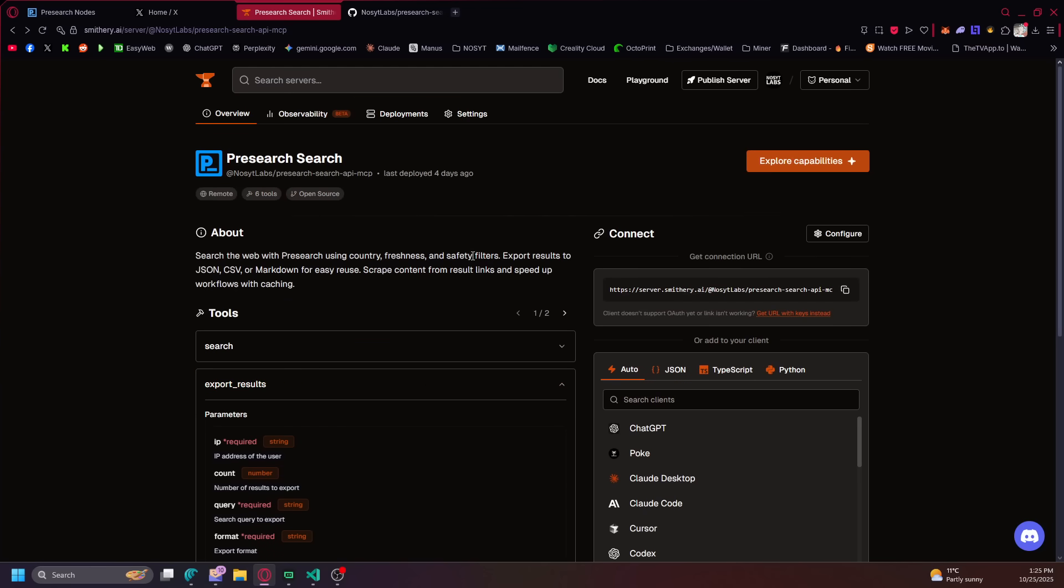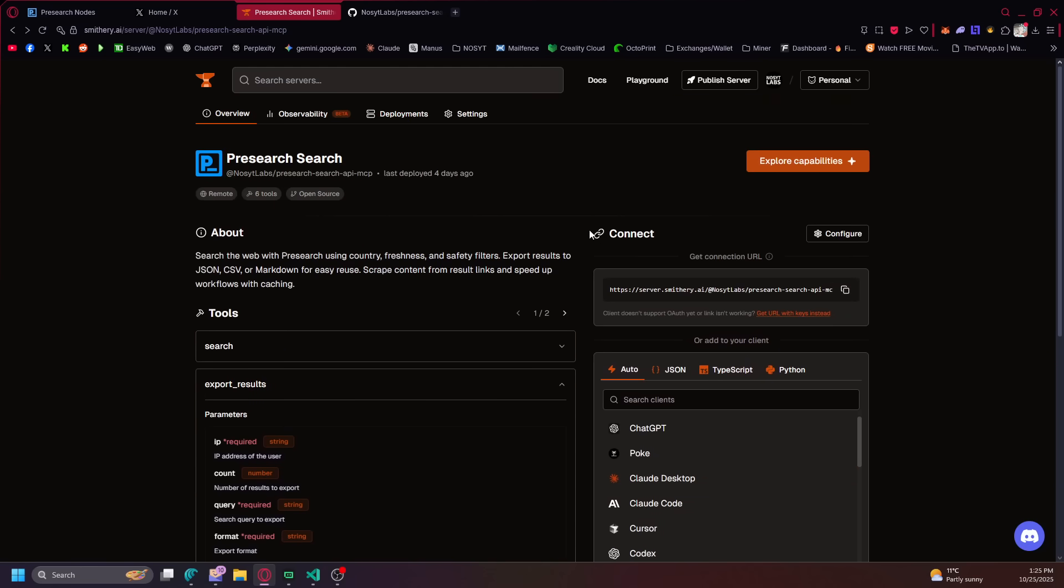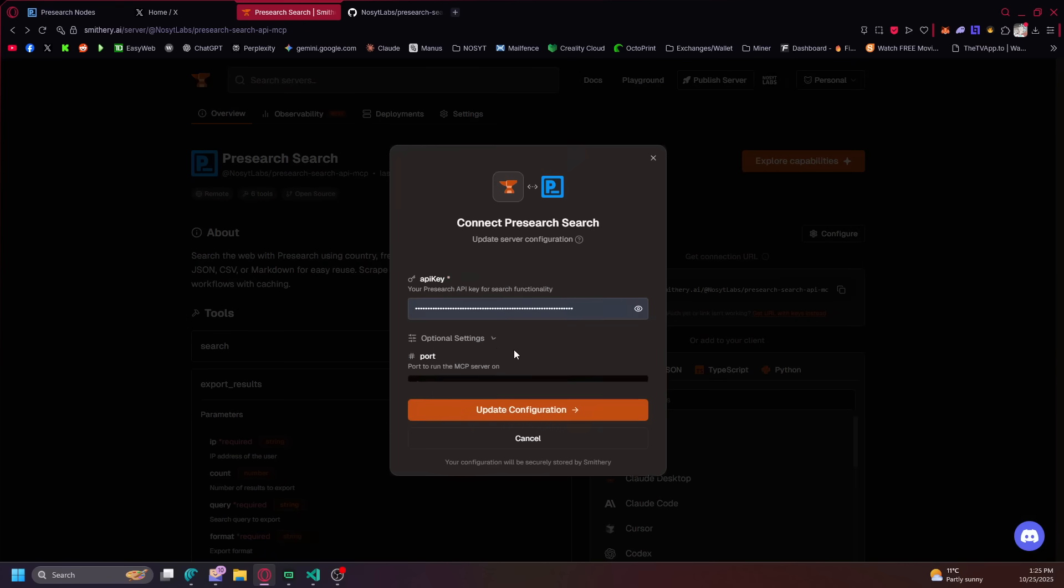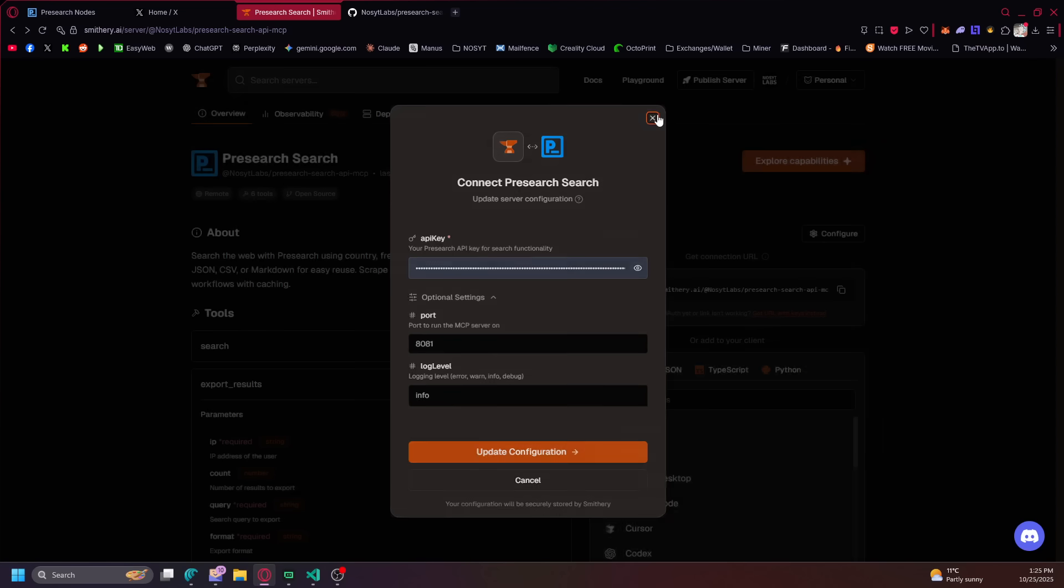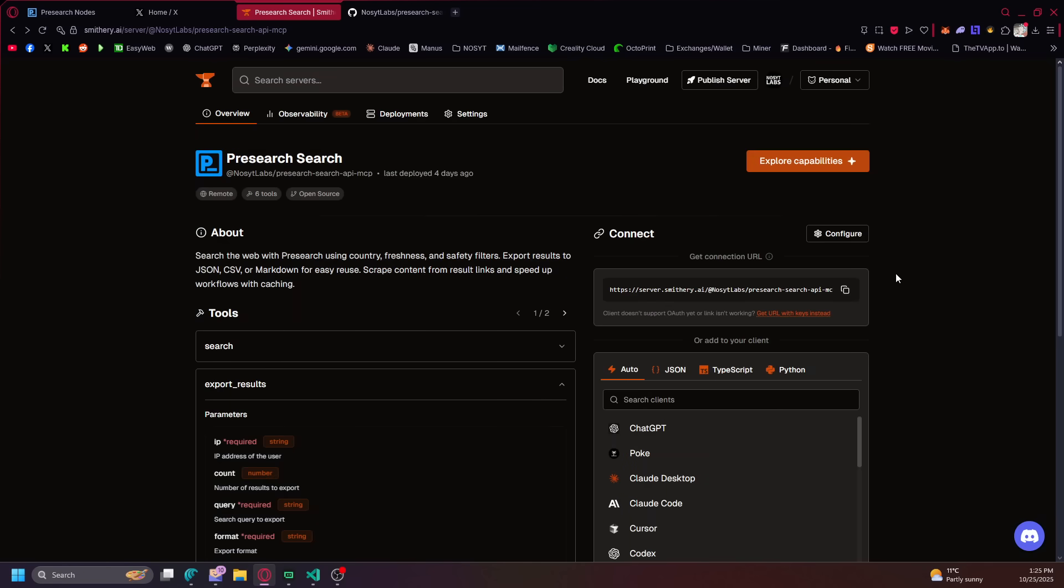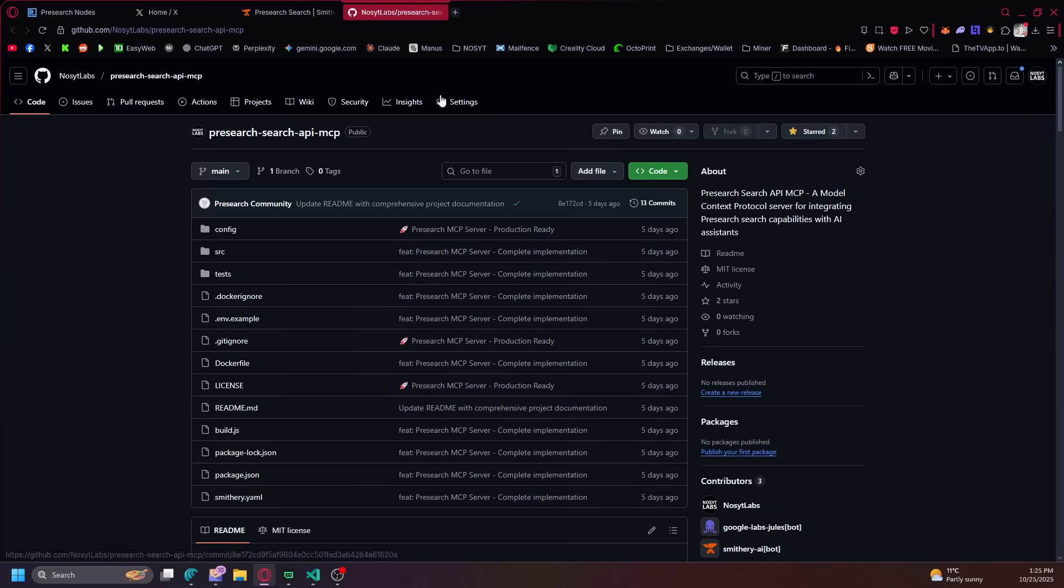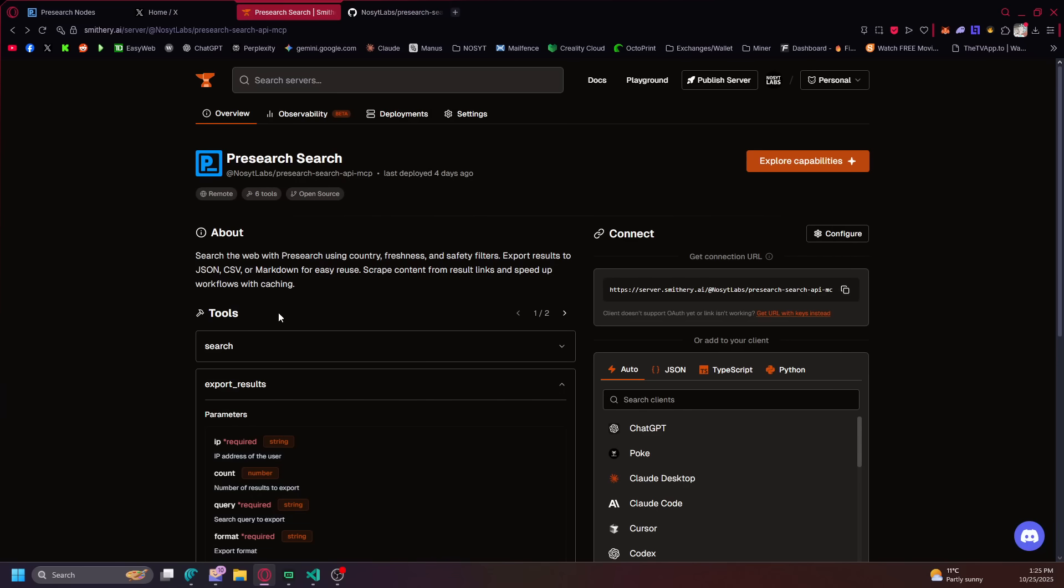So I just wanted to show you real quick. Since it's on Smithery AI, you can go here and after you configure and add your API key here, there's additional settings. You can run it on a different port, you can log info if you want to get an error warning or debug it. You can also fork the MCP and add your own changes to it if you'd like and submit requests or whatever.